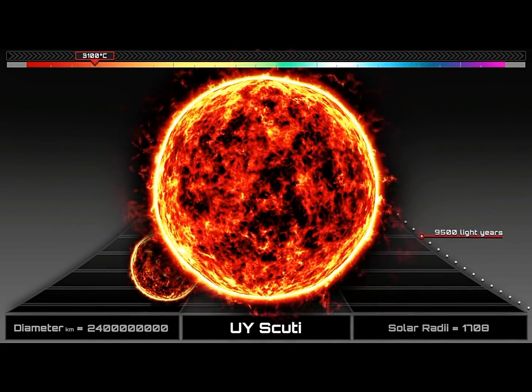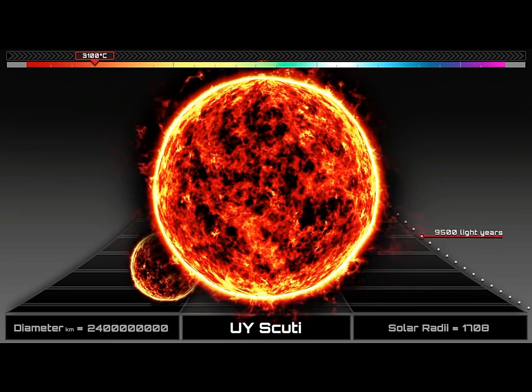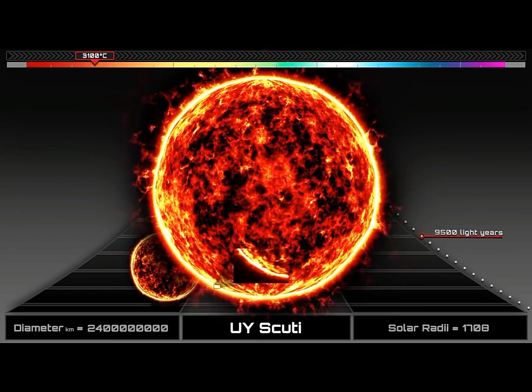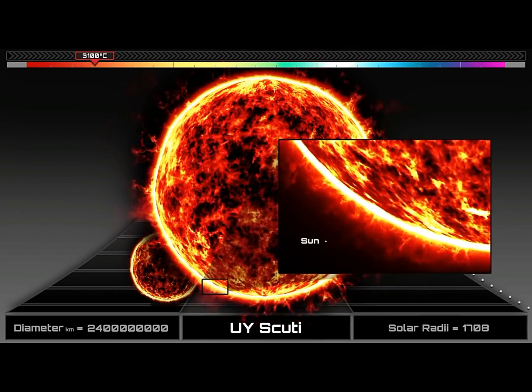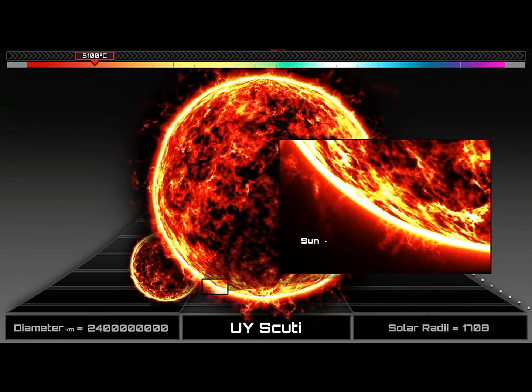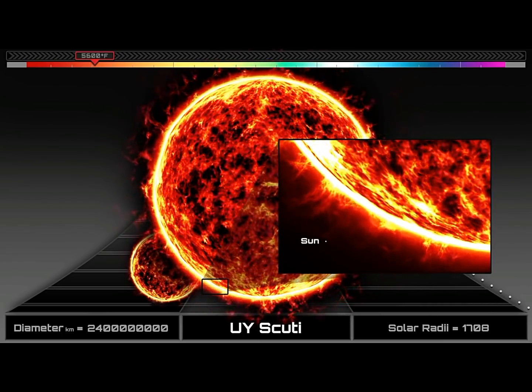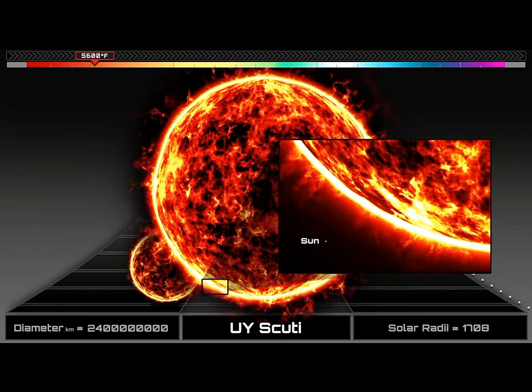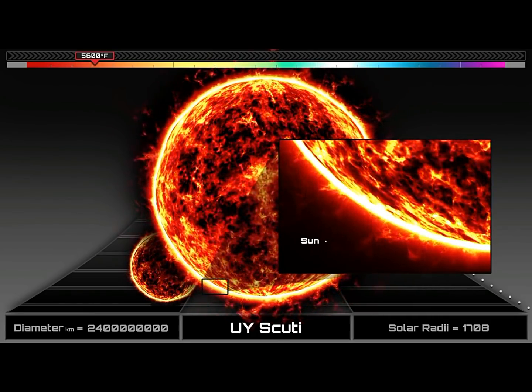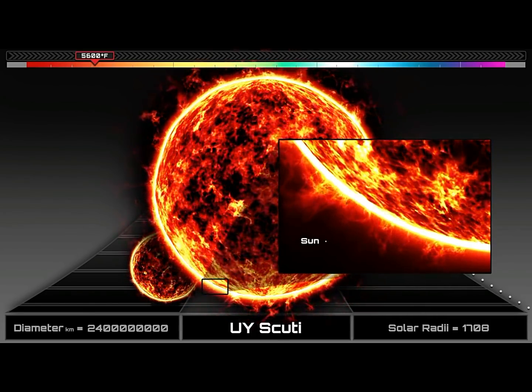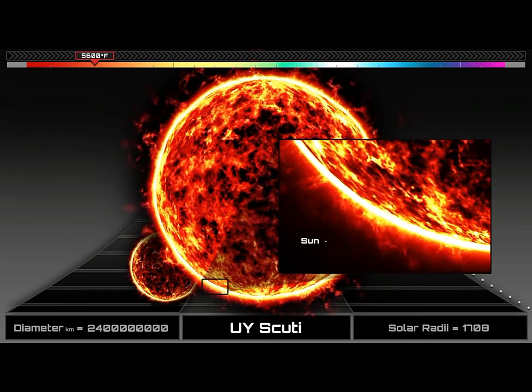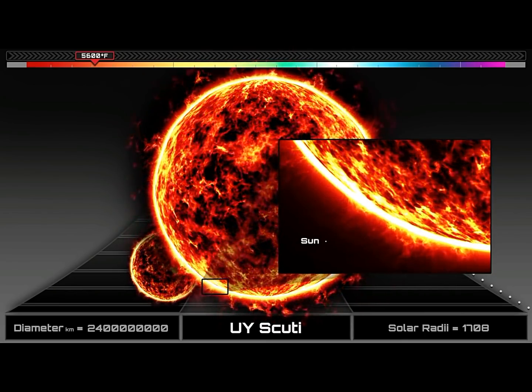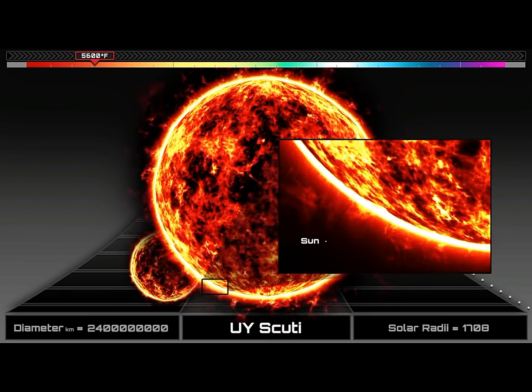And then there is this monster. UY Scuti, the largest star ever discovered. With an average median radius of 1,708 solar radii and a diameter of 2.4 billion kilometers, it is estimated to have a volume staggering 5 billion times that of the Sun. That's equal to more than 8 times the distance between the Earth and the Sun.